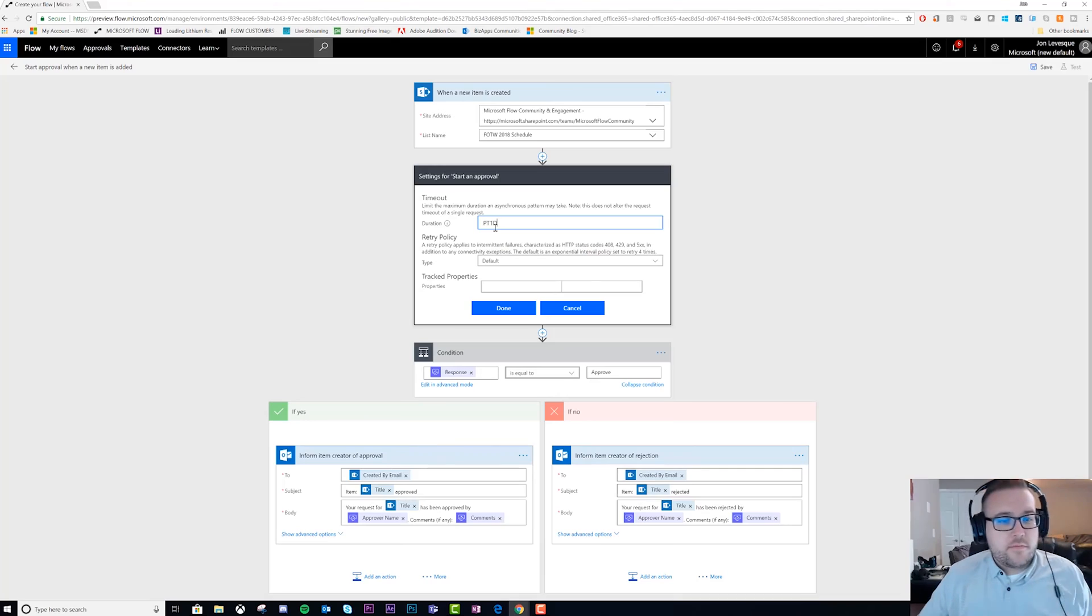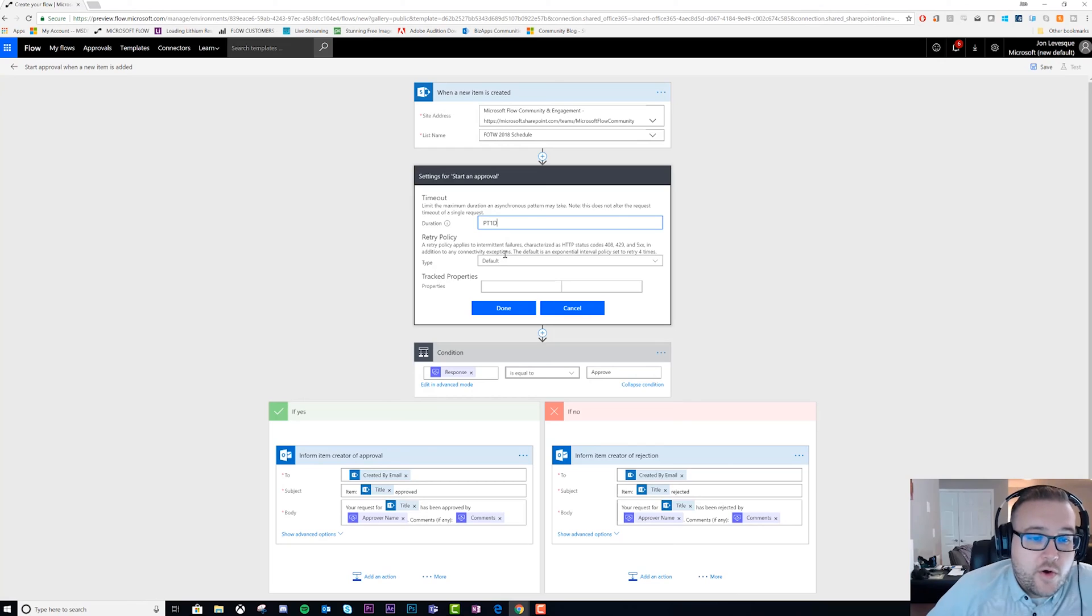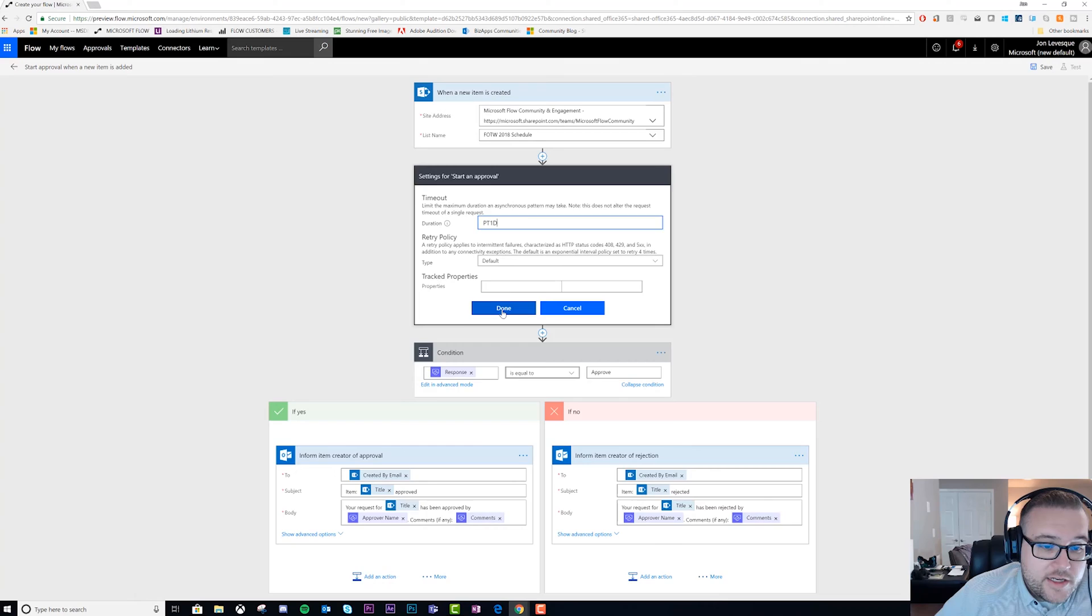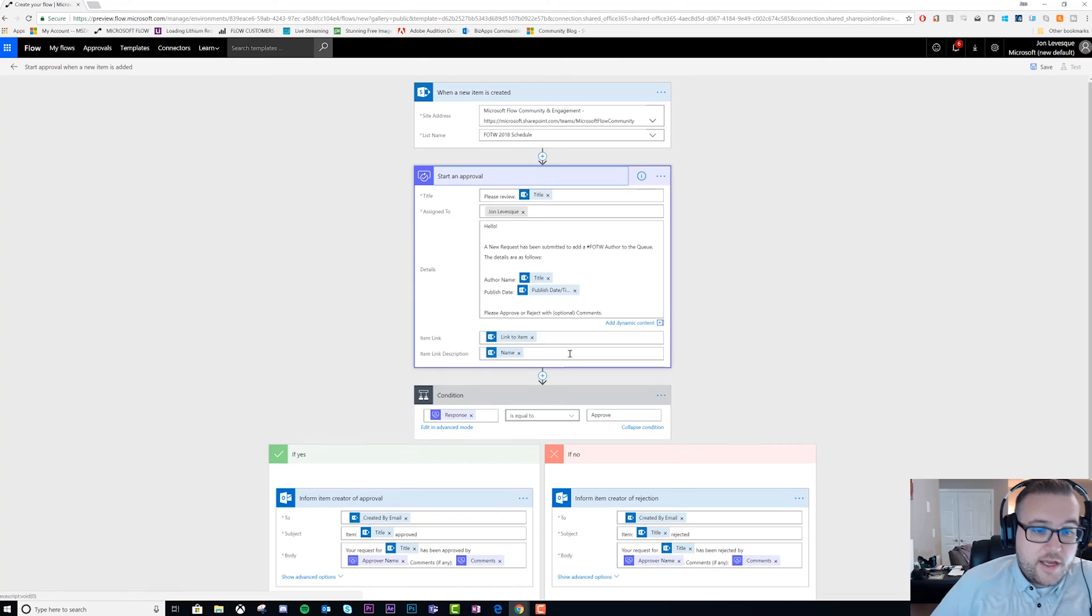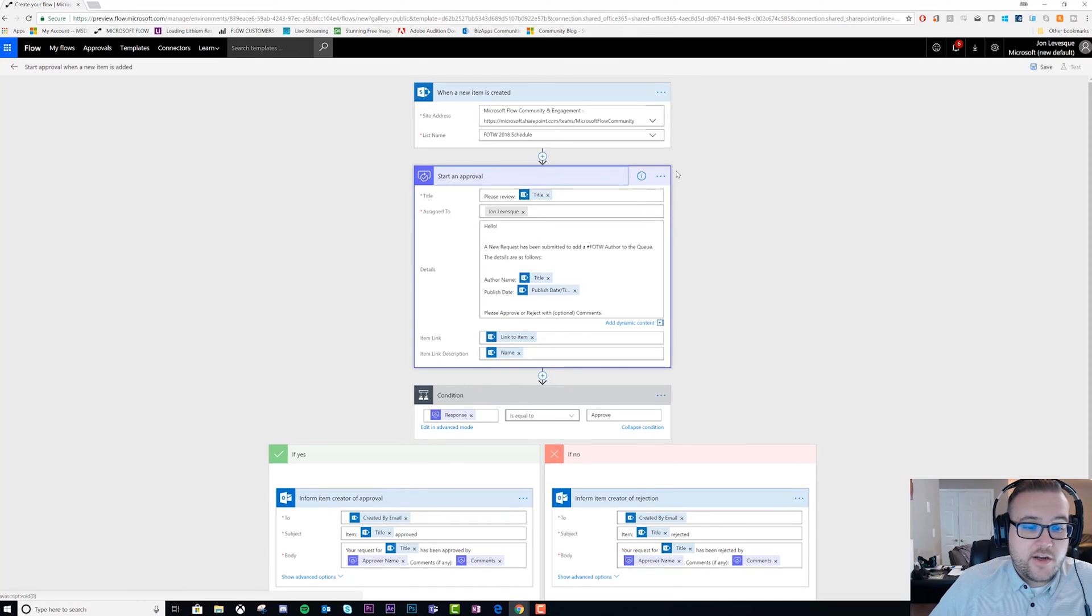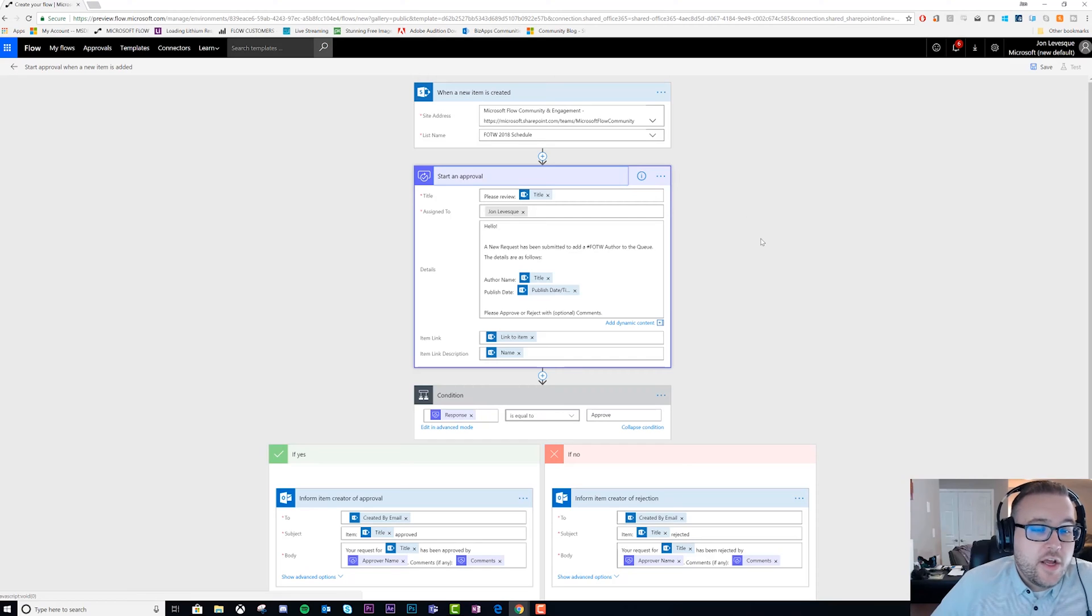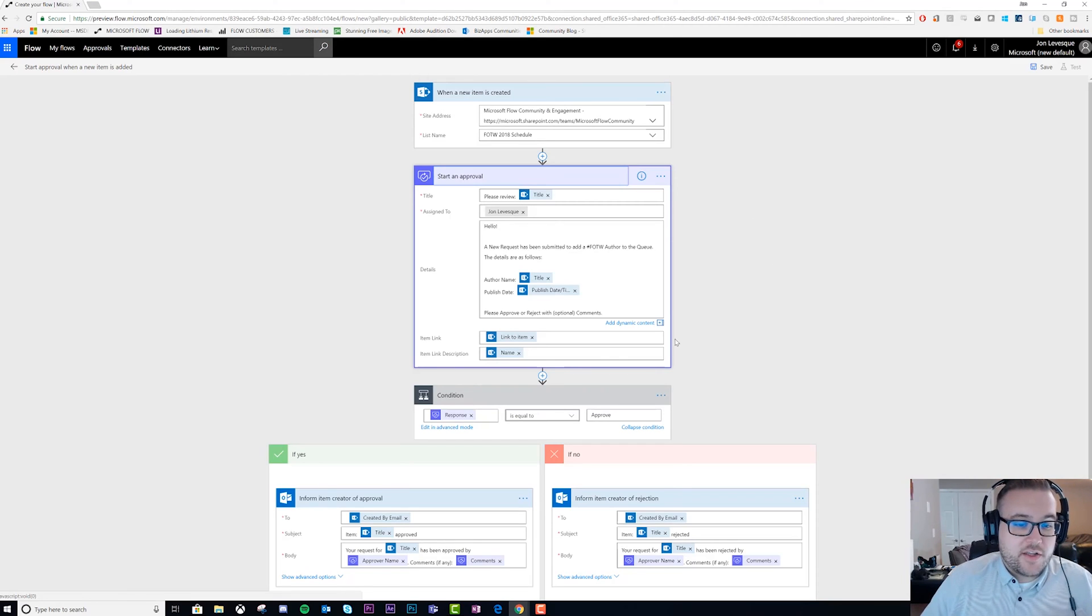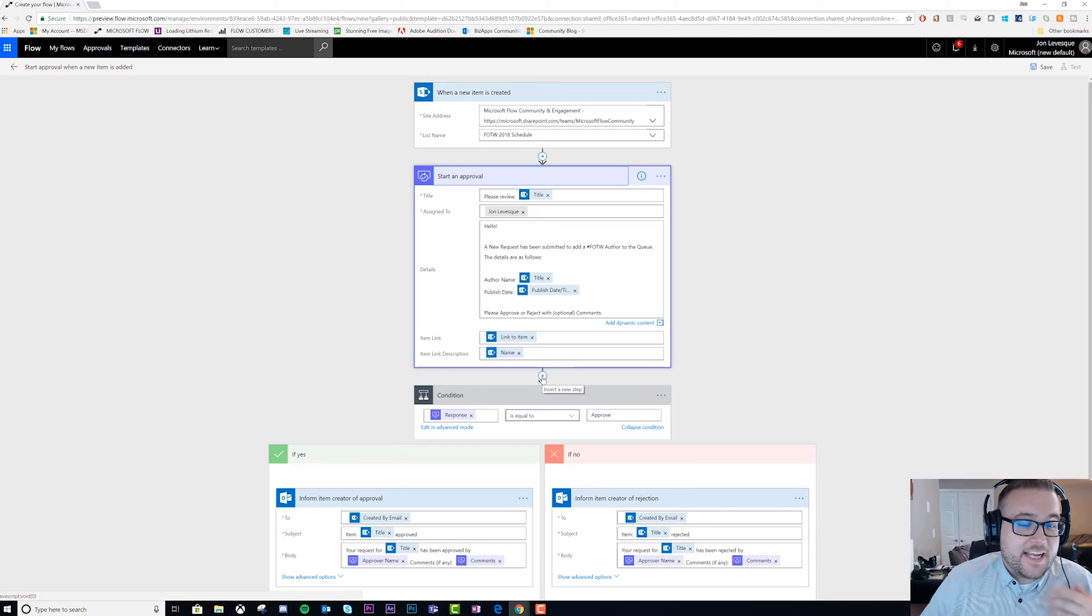We might want to time it out after one day so we can escalate it to the next level - to our manager or manager's manager. We're just going to click done, and now we know that's going to time out after one day. But then what are we going to do? We want to do a retry or an escalation.